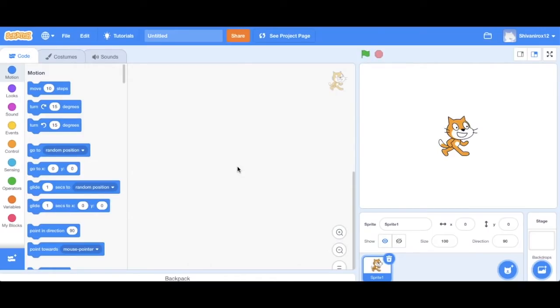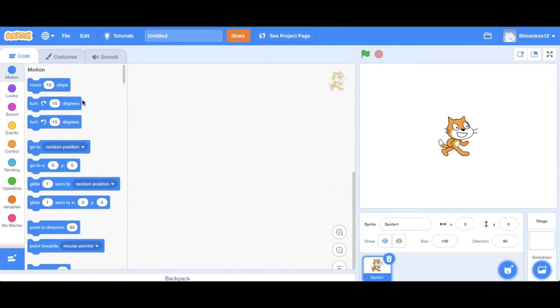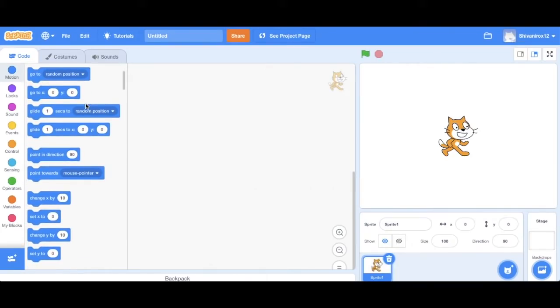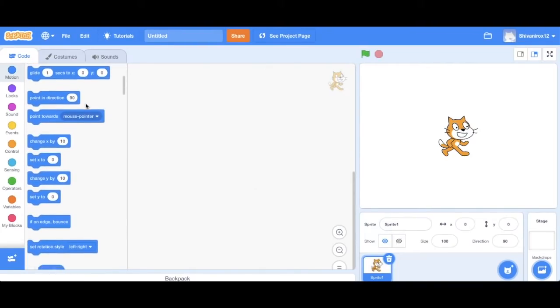We can control him with the code. The code will basically control all of his actions. So there are numerous options. The first one is Motion. This features all the code that will be required for his movements.